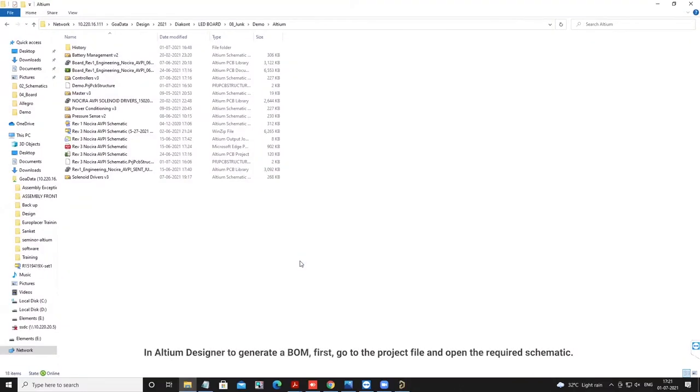In Altium Designer to generate a BOM, first go to the project file and open the required schematic.